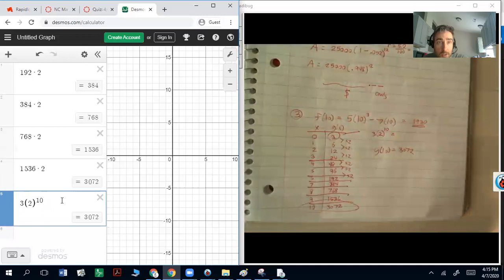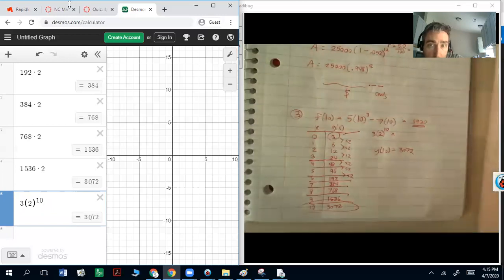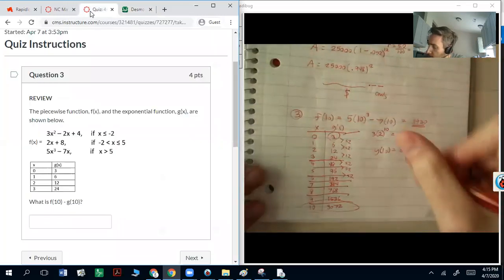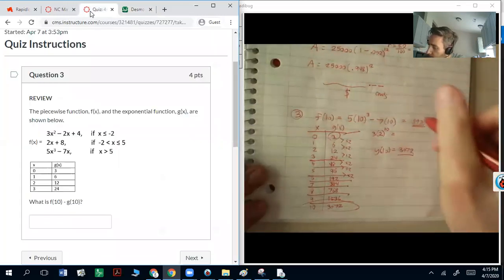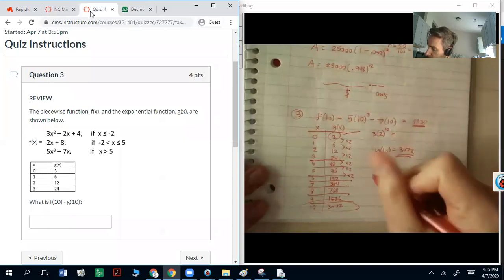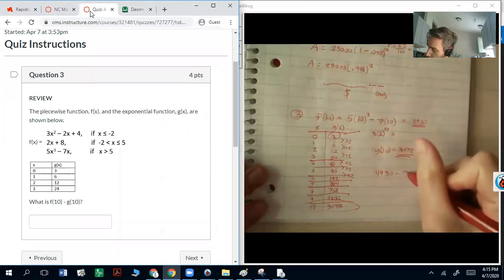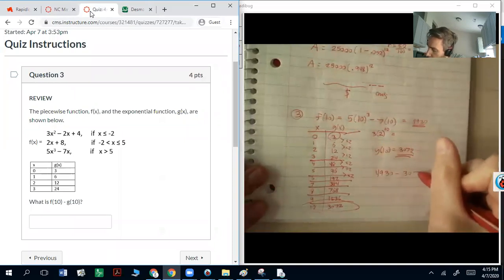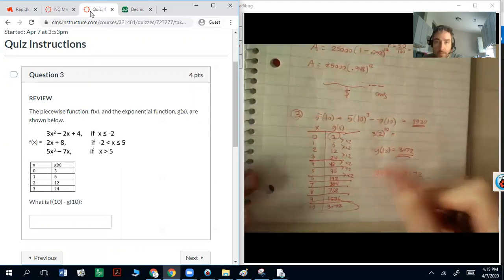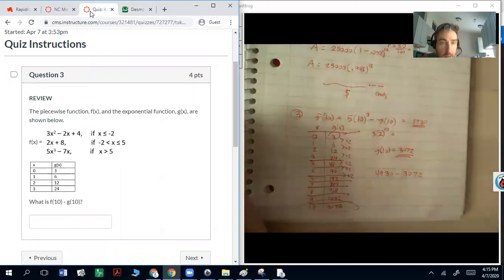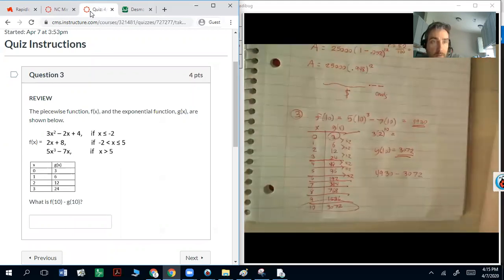The question wants f(10) minus g(10). We have both numbers — 4,930 and 3,072. All you need to do is subtract them, put it in the calculator, and give your answer.